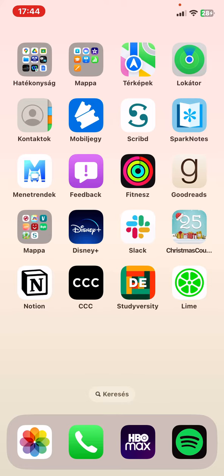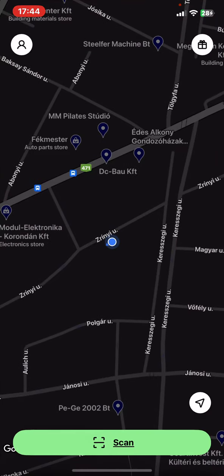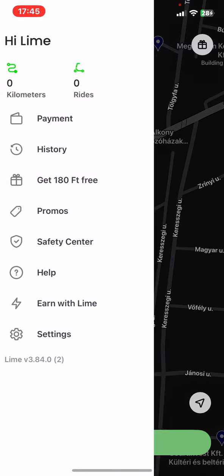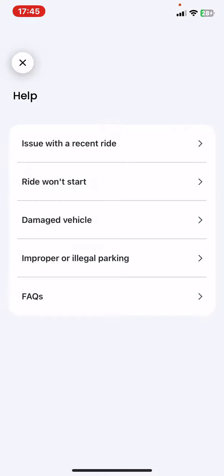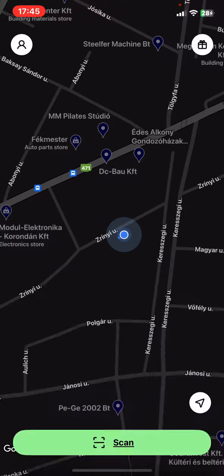Let's jump into it! First of all open the application on your phone, then click on the button at the top of the page on the left, and then click on the help button, and at the very end you can see the frequently asked questions button.